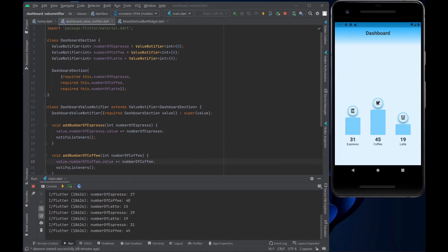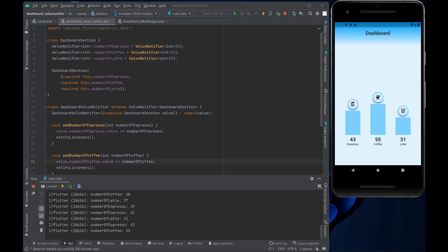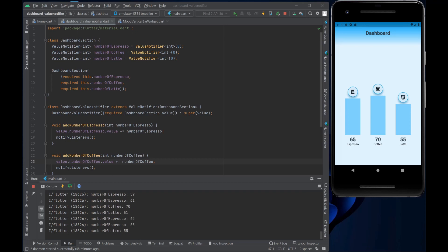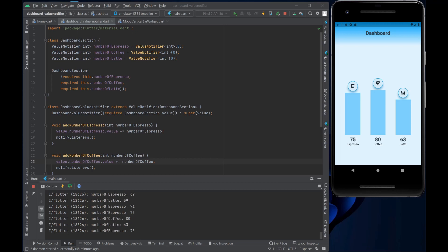Let's take a look at the sample application. It's a dashboard application that plots individually the consumption of espresso, coffee, or latte. Each individual bar is drawn only when it needs to be — when the consumption goes up — without redrawing the whole widget tree or the whole page.